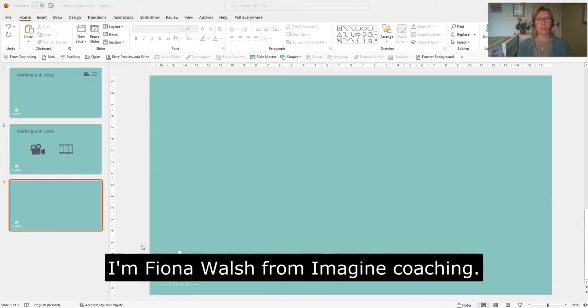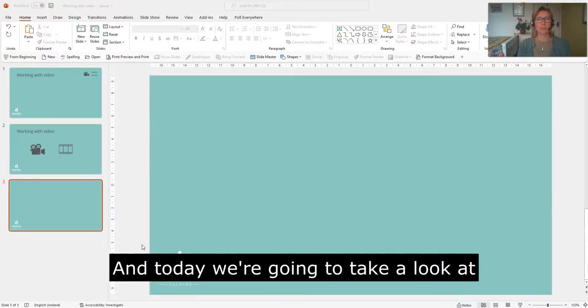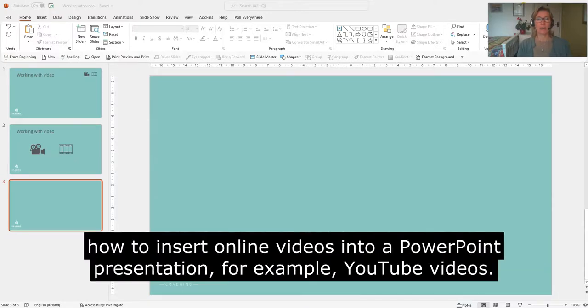Hello, I'm Fiona Walsh of Imagine Coaching and today we're going to take a look at how to insert online videos into your PowerPoint presentation, for example YouTube videos.